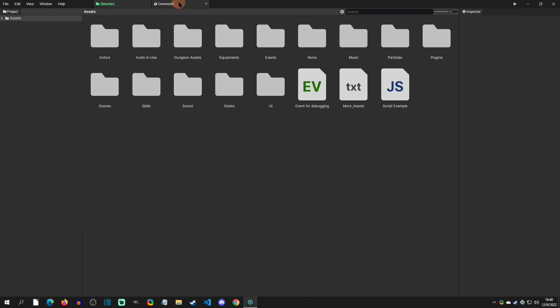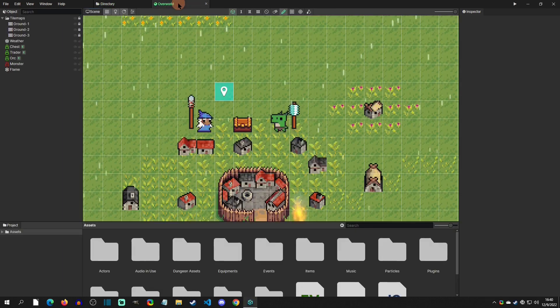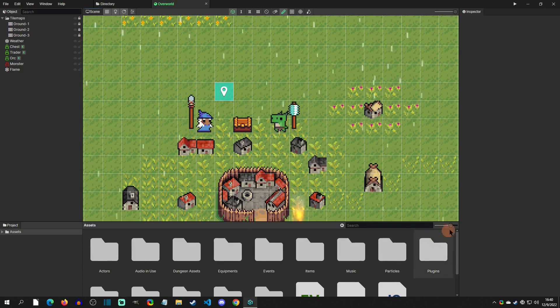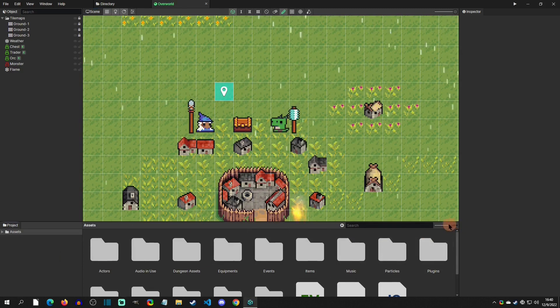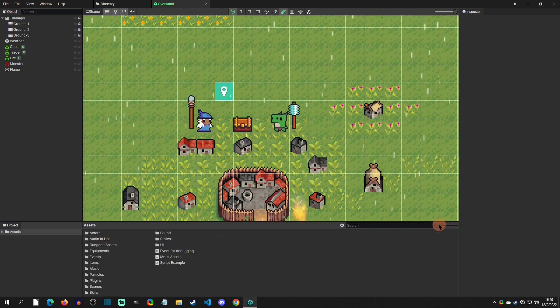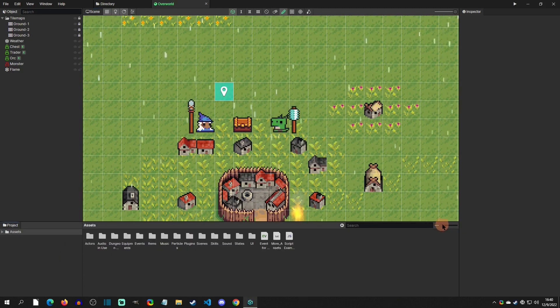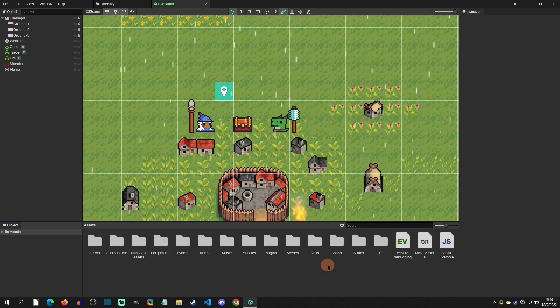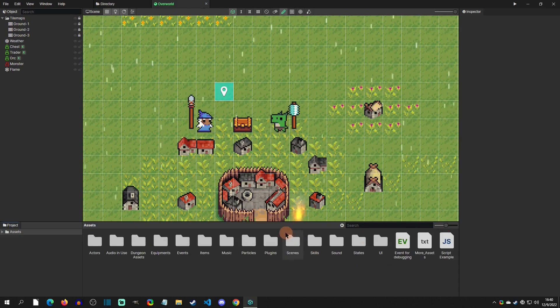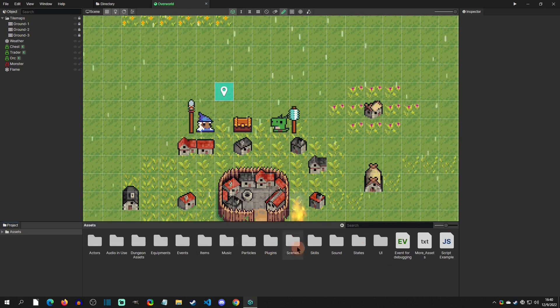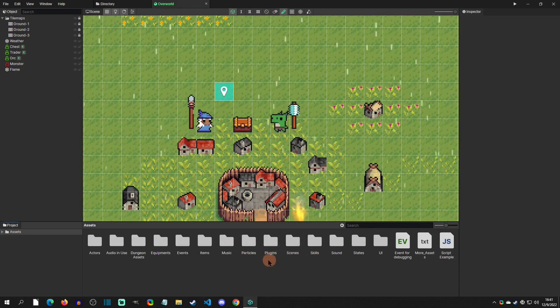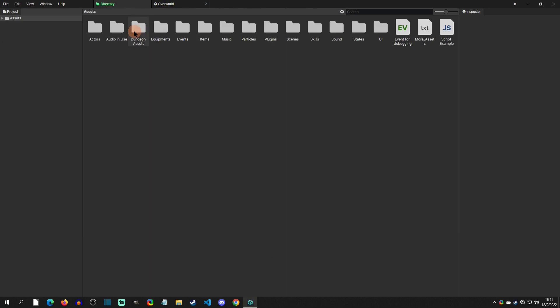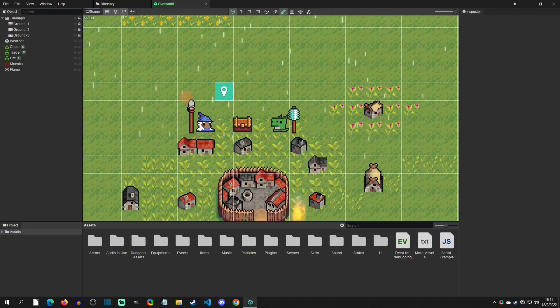But if you click on this scene tab right here, we also have the assets down here and we can scale these down to make them easier to see. You can see that we can still have access to our assets from here or we just have the plain old directory.